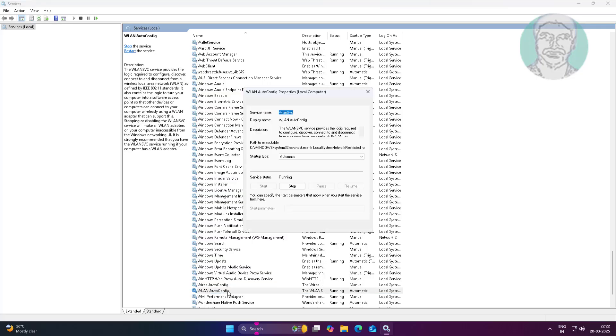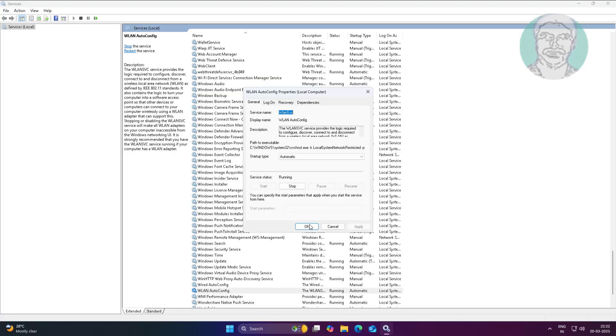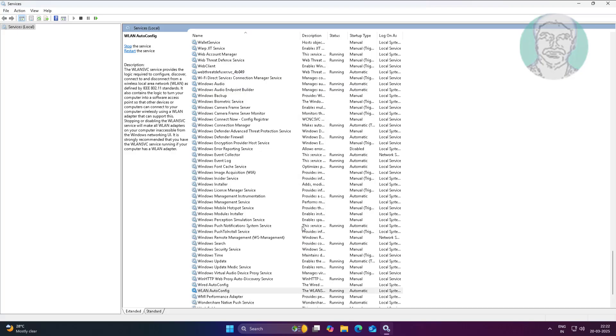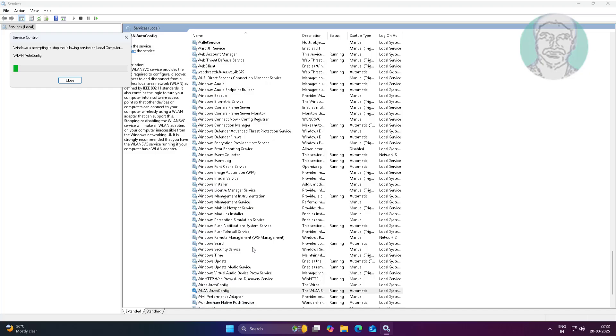Open WLAN auto-config, change startup type to automatic, click start, click apply, click OK, and restart the service.